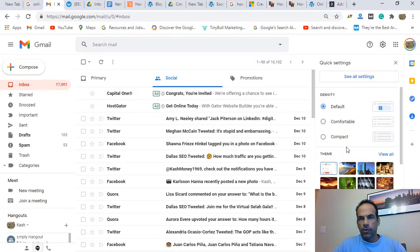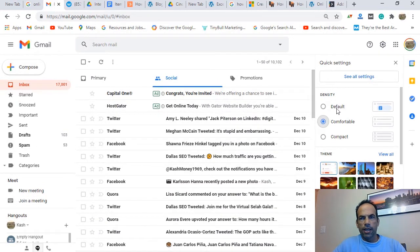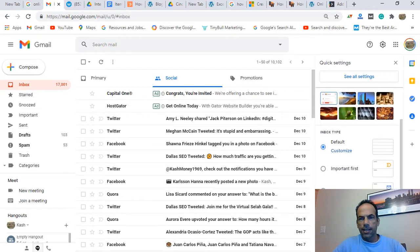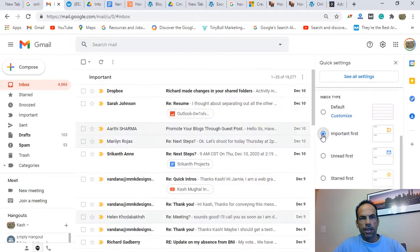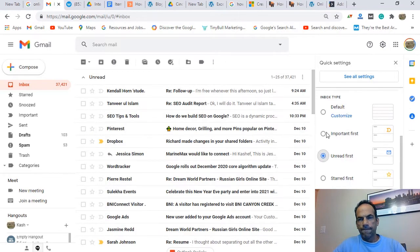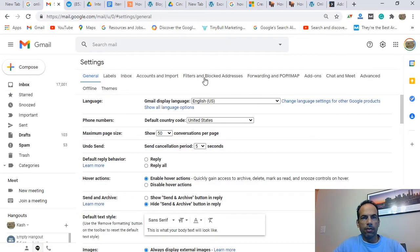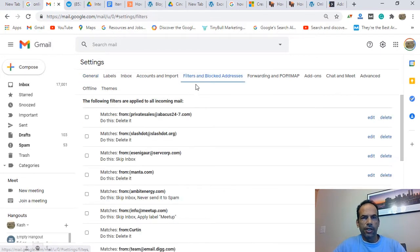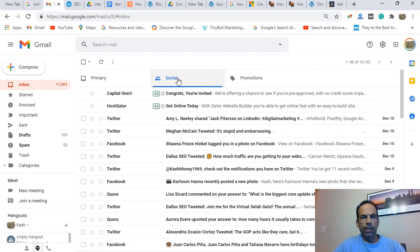When you click on the gear icon you can try a different layout — see how it changes. You can play around with that. You can also customize your inbox view — for example, clicking 'Important' will load emails that way, or you can choose 'Unread first' or 'Default.' To see all settings, click 'See all settings.' We're going to focus on filters and blocked addresses.